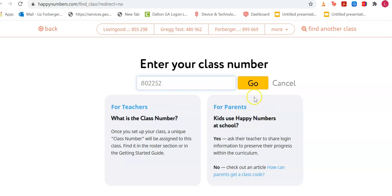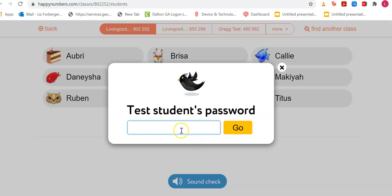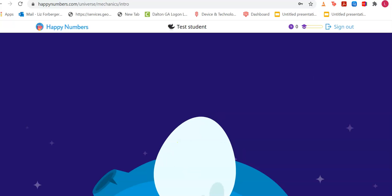I'll also put that number in the assignment. Press 'Go,' then you will see your class and click on your name. The password is 'cp' — lowercase c, lowercase p. When you type that, press 'Go' and wait a minute while it logs you in.